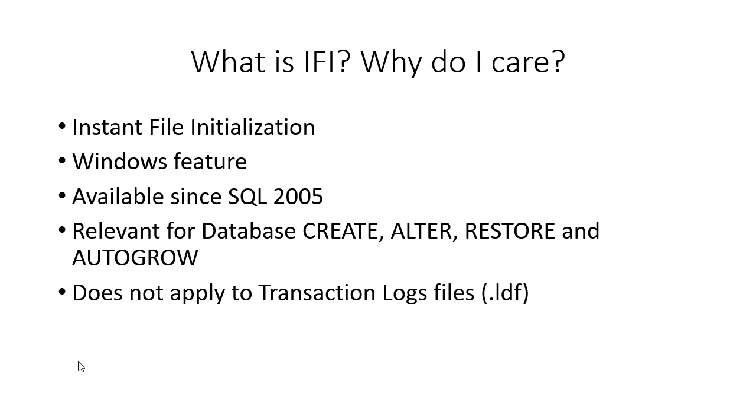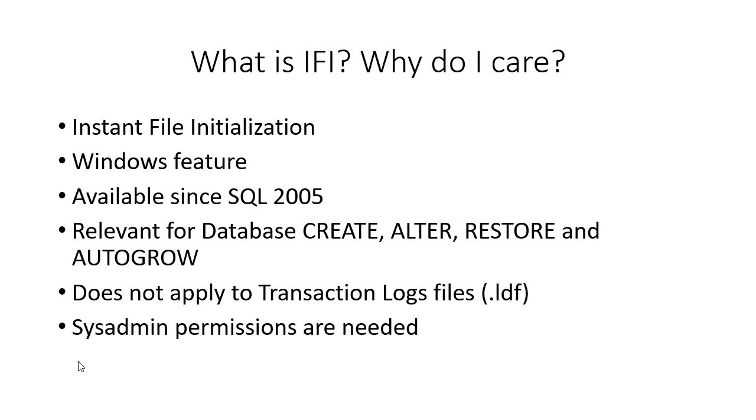Log files are completely out of the picture on this, they don't, it's not the same thing at all. You'll probably need sysadmin permissions to enable this if you don't do it during the SQL Server installation and there is a possible security risk.